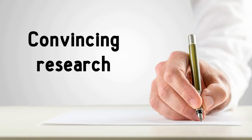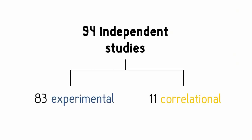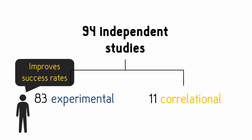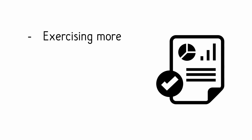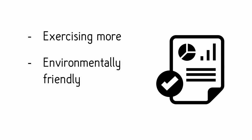Now this only takes a few minutes to write up, yet the research is quite convincing. A meta-analysis of 94 different studies found that having an if-then plan significantly improved participants' success rates across a variety of goals. Just to name a few, it's helped people exercise more, be more environmentally friendly, and better cope with fear.